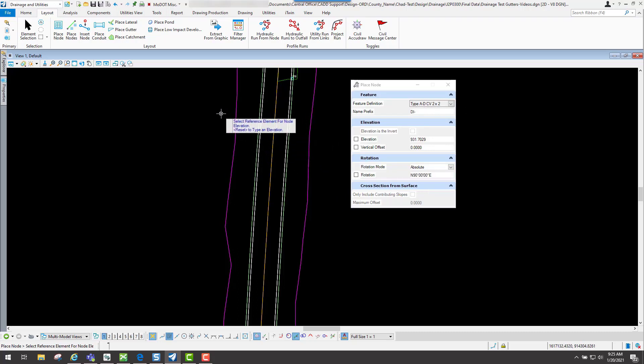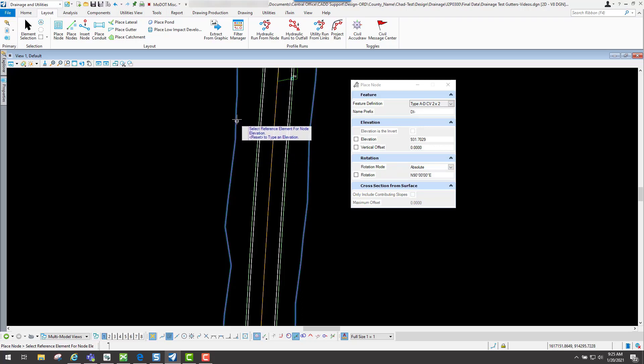If you look on the end of your cursor now, you're going to see where you can select your terrain model. I'll select my reference element.